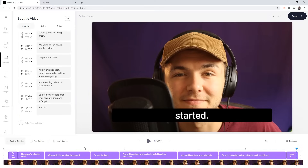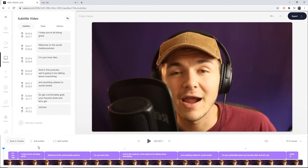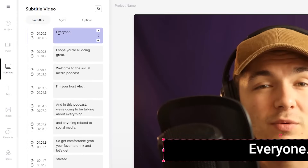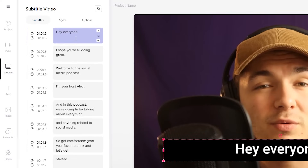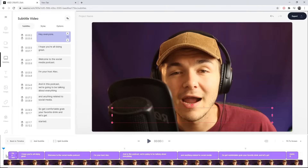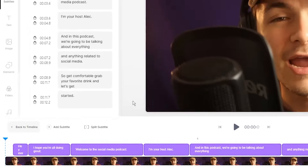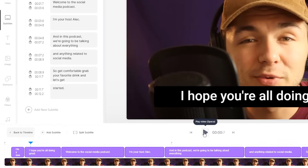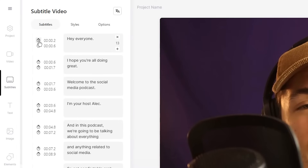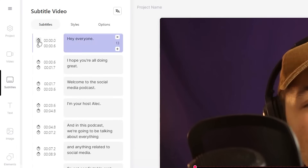Our subtitles are now appearing on screen. You might have noticed there was one mistake at the beginning — instead of saying "Hey everyone" it just says "everyone." To fix this, in the subtitle editor on the left, click on the subtitle bubble you want to edit and just start typing as if it was regular text. So here I type "hey everyone" — perfect. There's also a small gap at the start where there's no subtitle, even though I say "hey" straight away.